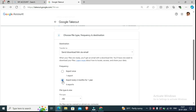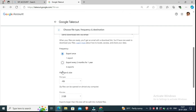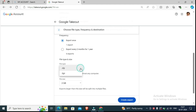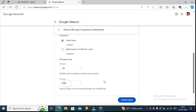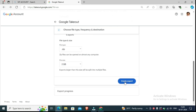So we have to select 'Export once.' Here it is only 40 videos. After selecting, you will be asked the file type — how do you need it? ZIP file or TGZ. We use ZIP file. Select the file size — 2GB is fine normally. If you have a big file, it may take longer to open. Select 2GB, then click 'Create Export.'